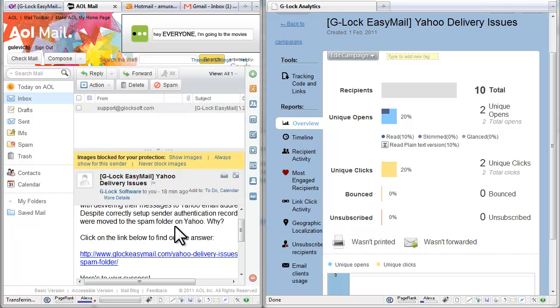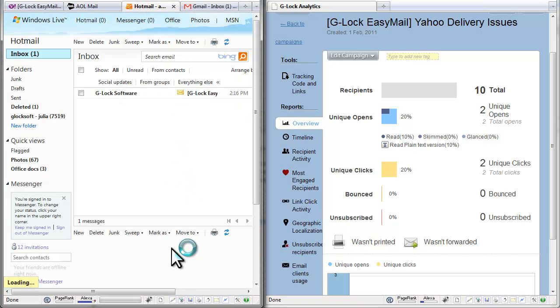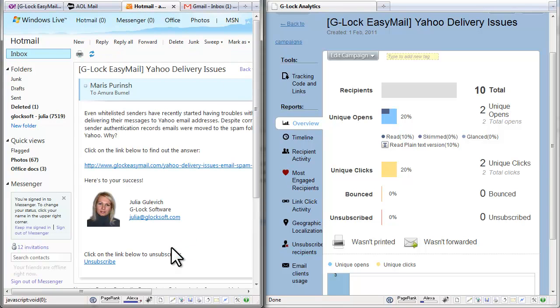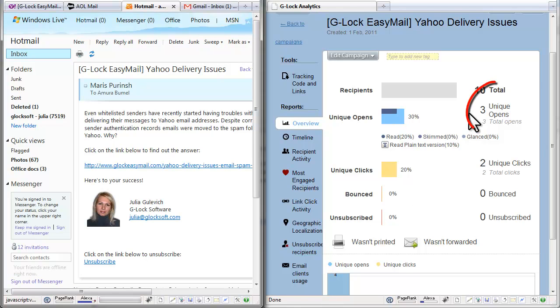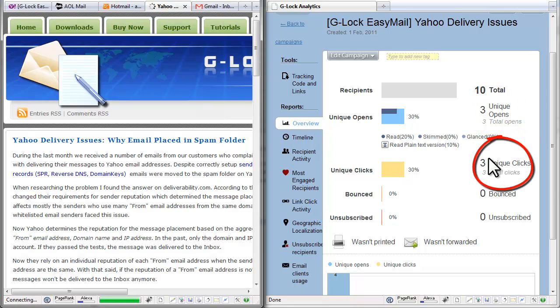Now let's check my inbox on Hotmail. I open the email. The open is registered. I click the link. The click is registered.